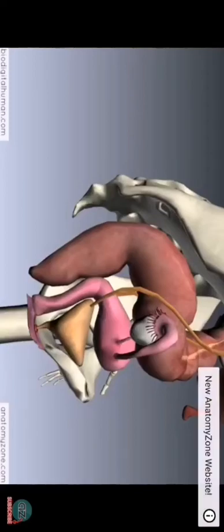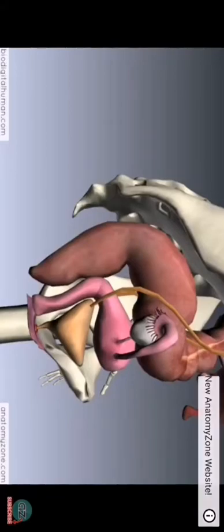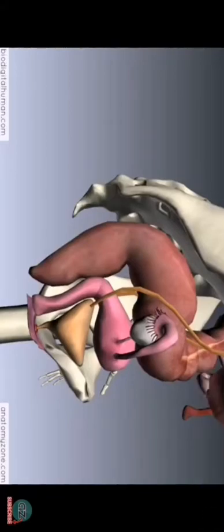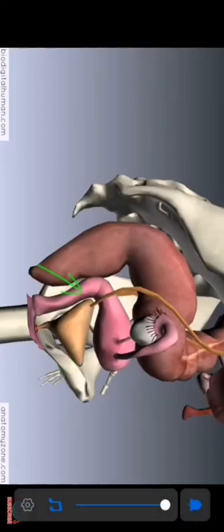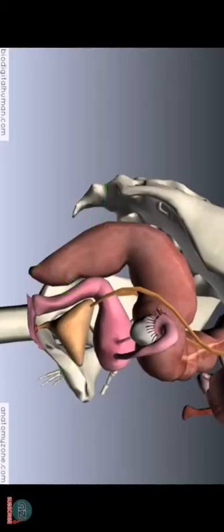We're looking at the elements of the female reproductive tract. This is a lateral view of the pelvic viscera. Anteriorly we've got the bladder, behind that we've got the female reproductive system, and behind that we've got the rectum and the anal canal. You can see the location of this reproductive system in relation to the bladder and the digestive system behind it.